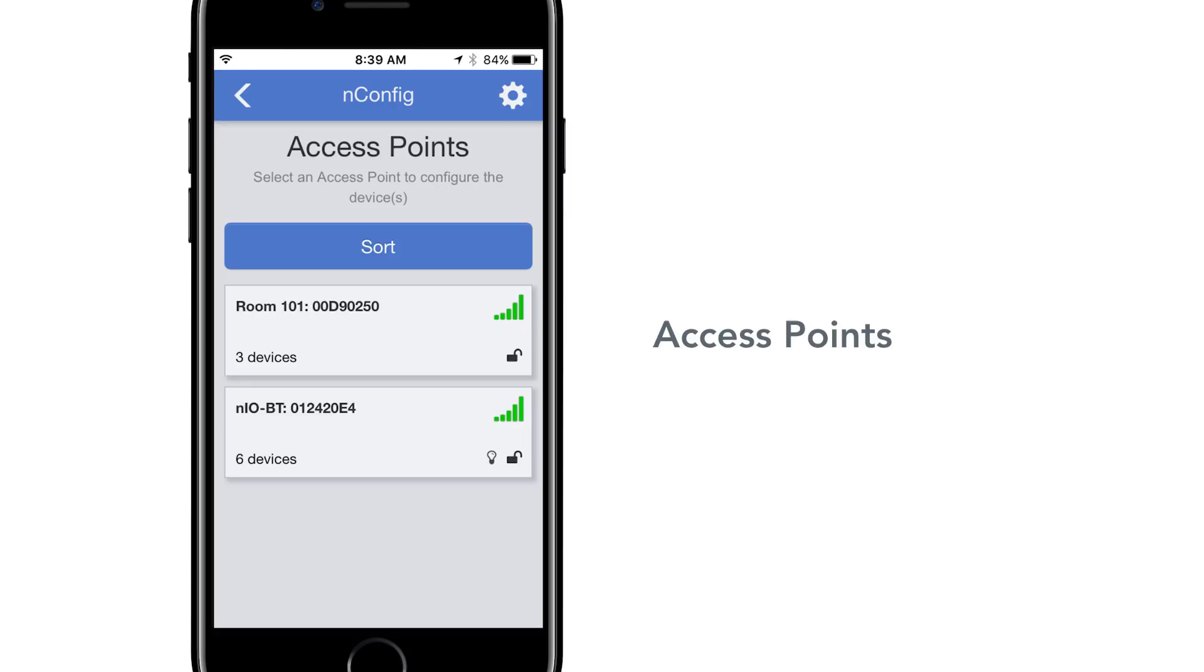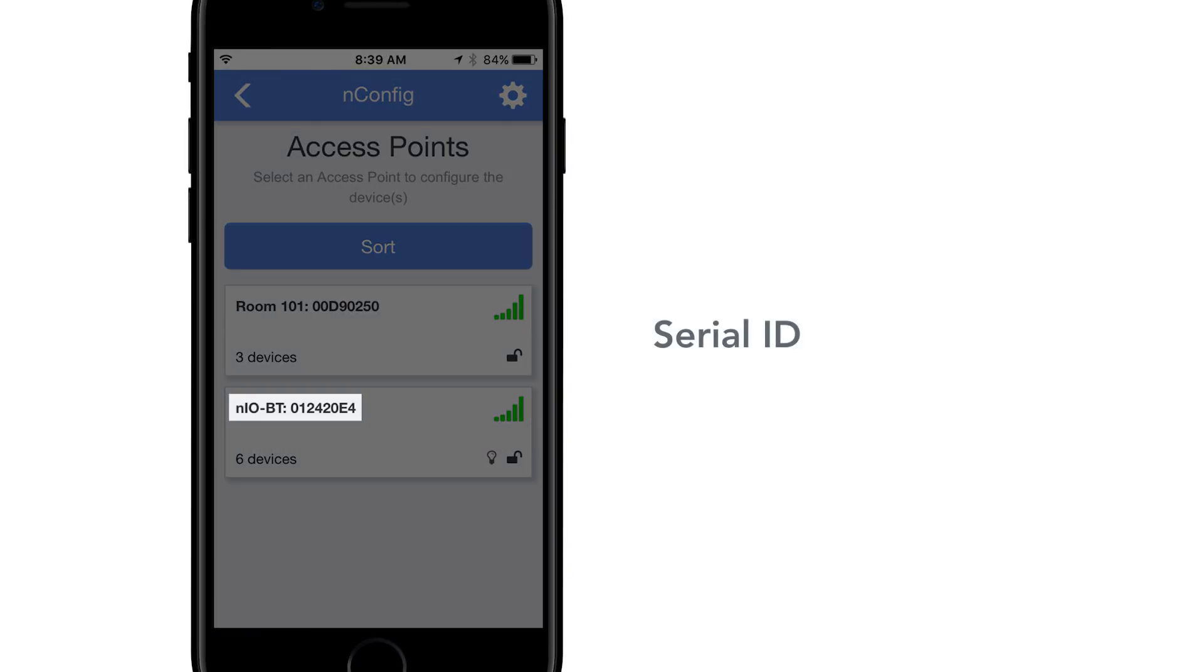Each access point will have five pieces of information available. Out of the box model name, NeoBT or customer name, and the serial ID. This is the unique eight digit ID sticker on the NeoBT.